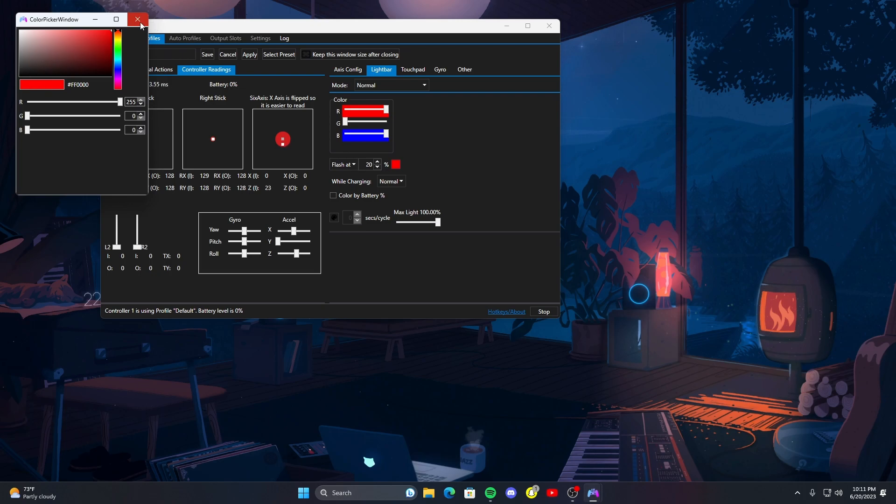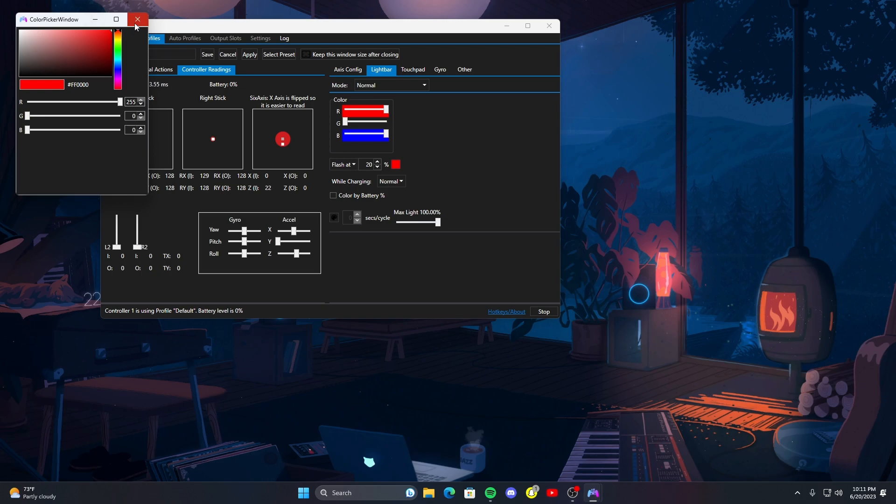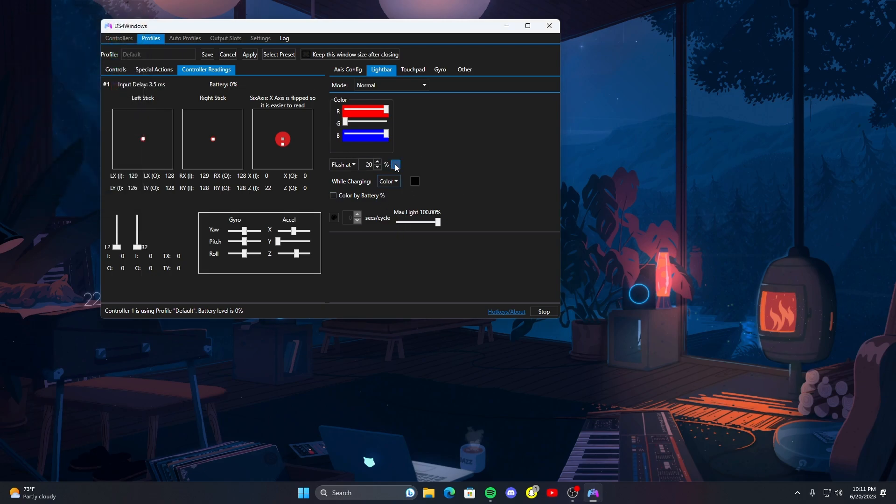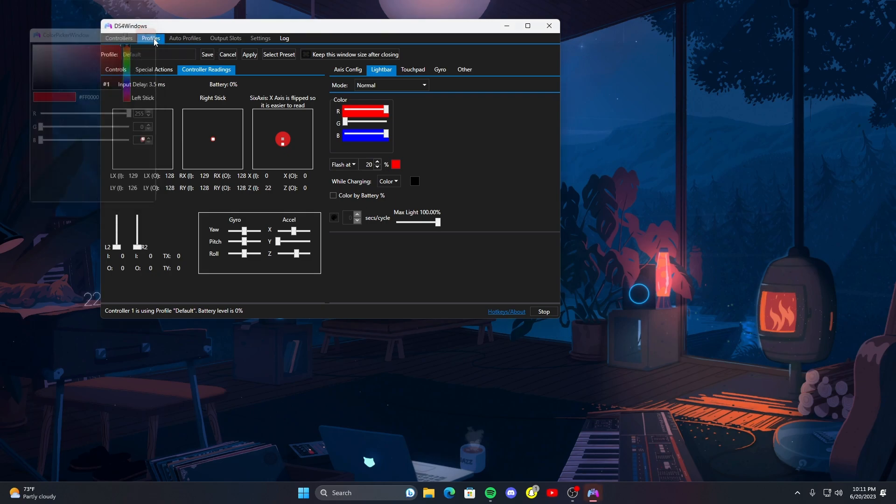Flash at 20, this is basically a battery level thing. I have it at red so when it's getting low, if I'm playing and I'm wireless, it'll flash red just so I know. While charging you can make it do a specific color or you can make it just be a normal color, whatever you have it set to previously. You can do color by battery percentage. I've done that but it's tons of customization guys, tons.